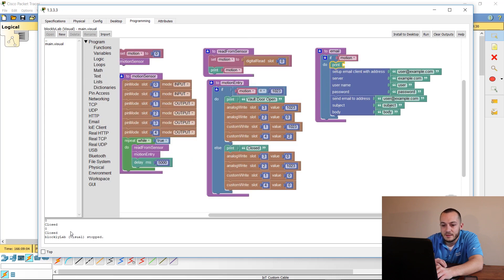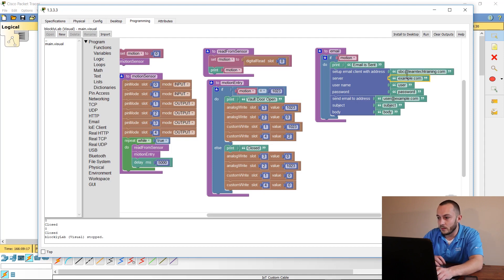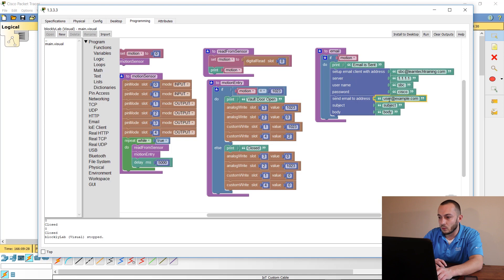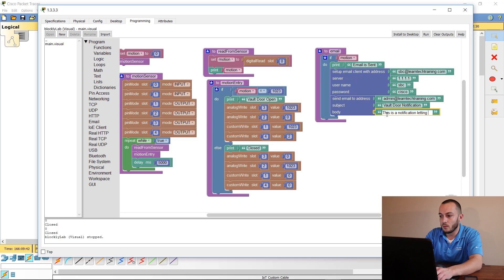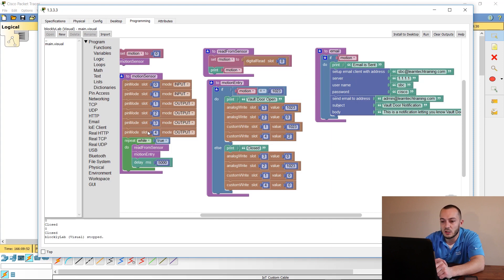Add a print text block stating 'email is sent'. Set up the SBC client: sbc@learntechtraining.com, server 1.1.1.1, username sbc, password cisco. Configure send email: to admin@learntechtraining.com, subject 'vault door notification', and body text 'vault door has been opened'.